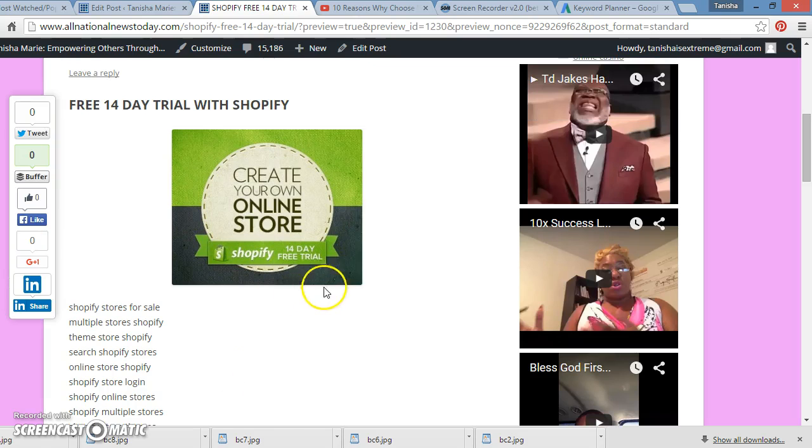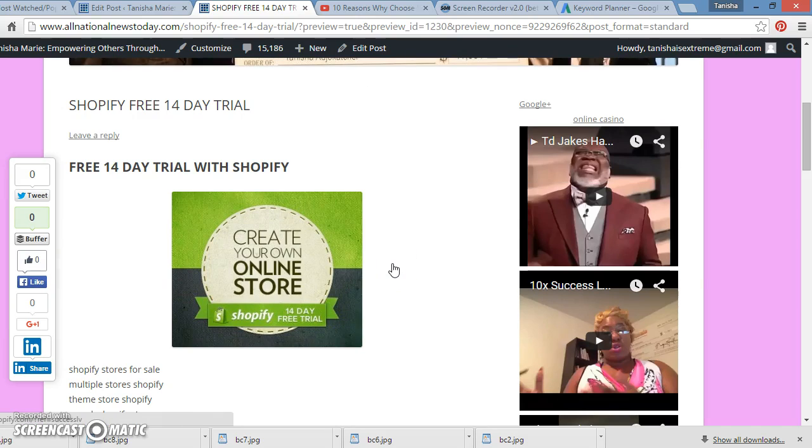And I want to tell you about Shopify. Now, if you're following me, then you know that I'm doing Shopify. I made about $1,500 in a month selling toys on my Shopify store.